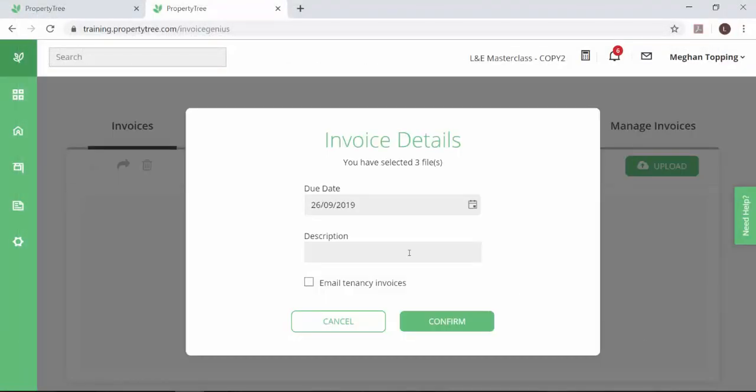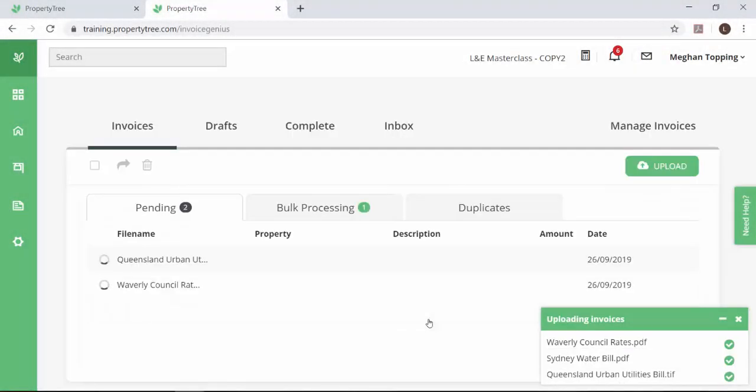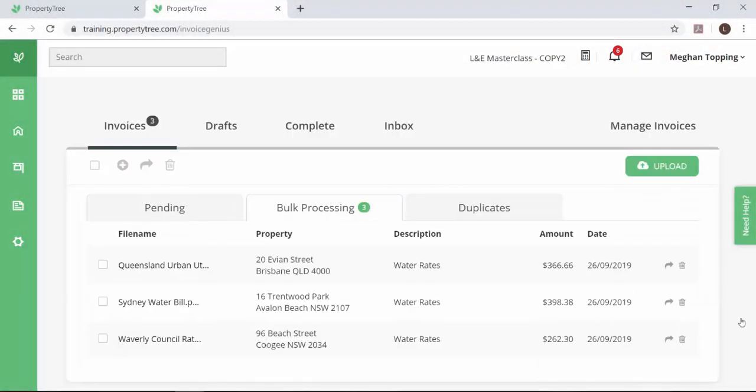Every time you use Invoice Genius, you will have the option to send tenancy invoices to the primary contacts via email, further completing the invoicing process and making work easier.